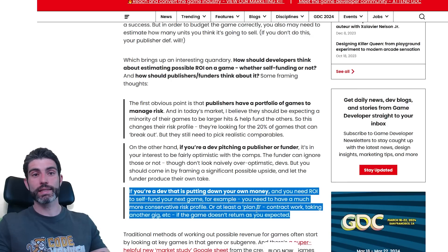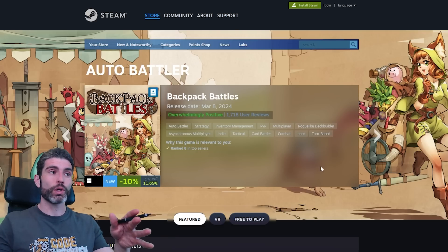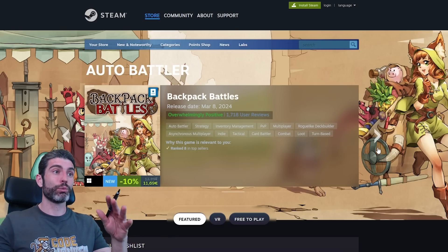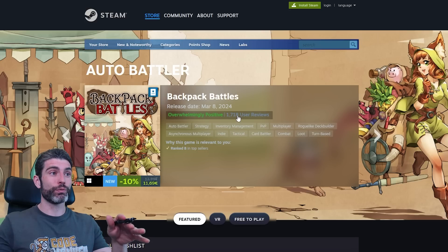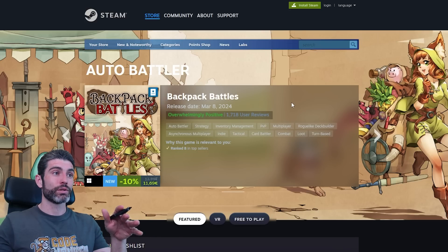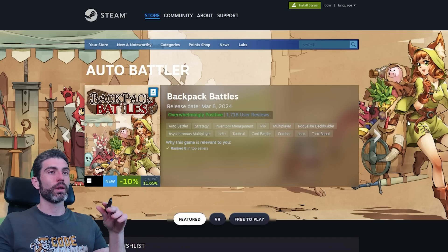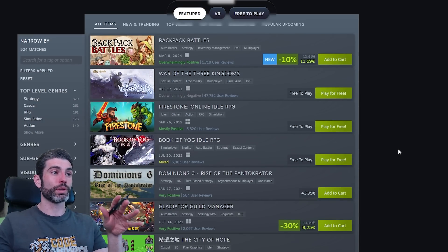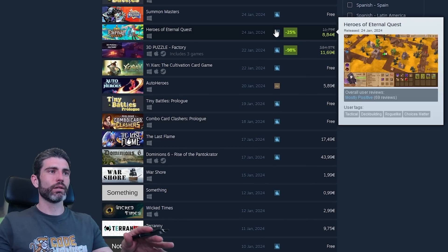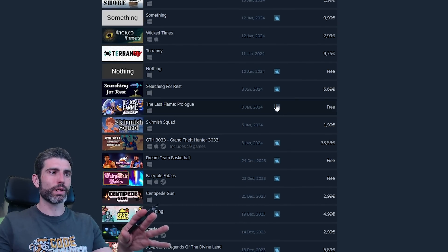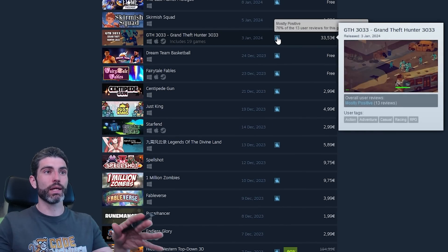When estimating sales, definitely don't assume your game is going to be a mega hit. For example, if you're trying to build an auto-battler game, the recent hit that just came out is Backpack Battles — it's got almost 2,000 reviews in just a few weeks. If you were to make an auto-battler, you should not compare yourself to this. Instead, scroll down and look at all the releases, look at the more normal games, and you can start to get a better idea of what exactly this genre provides and how many sales the average game in this genre can do.